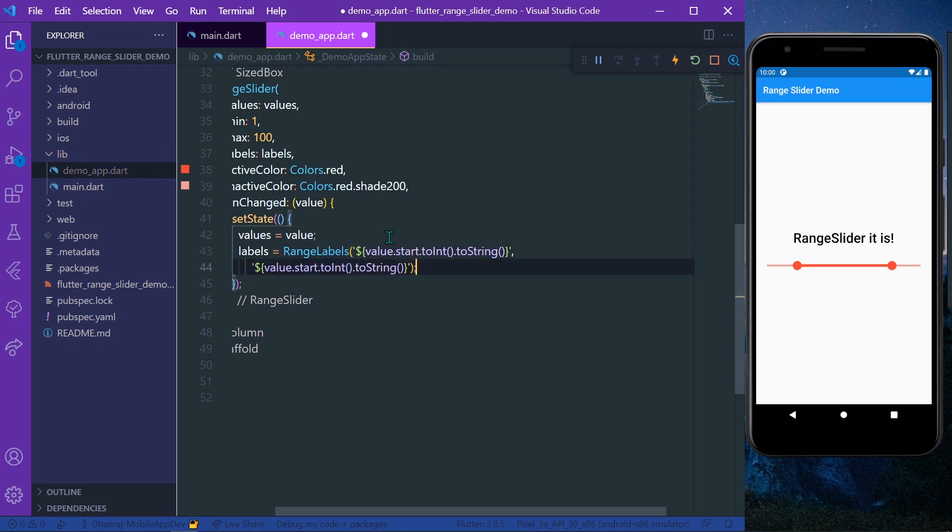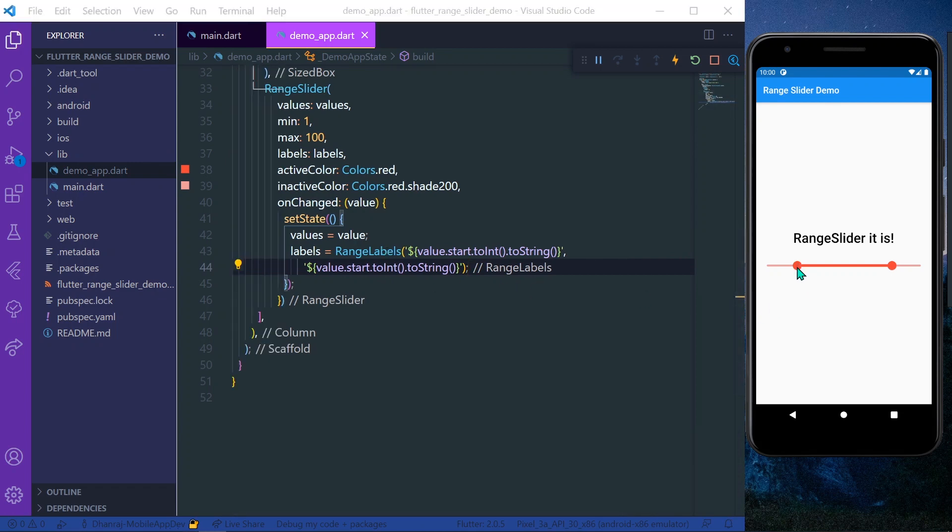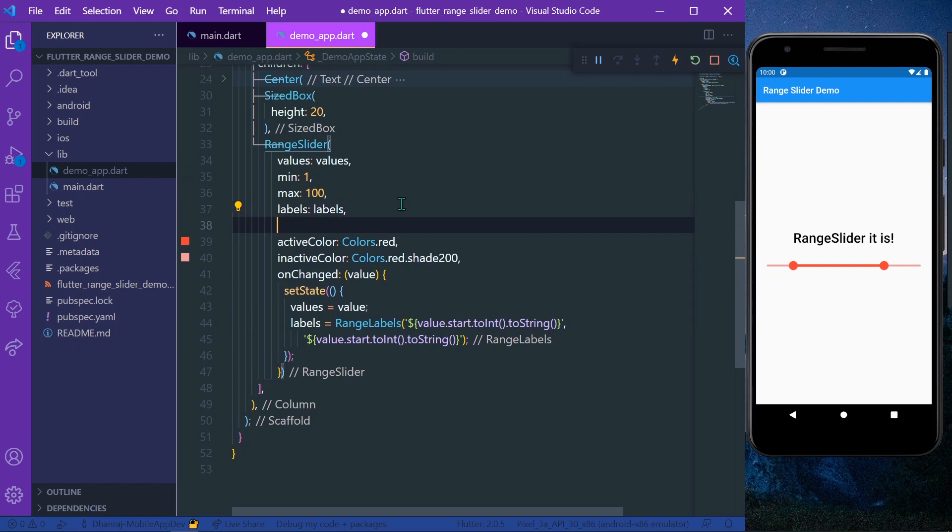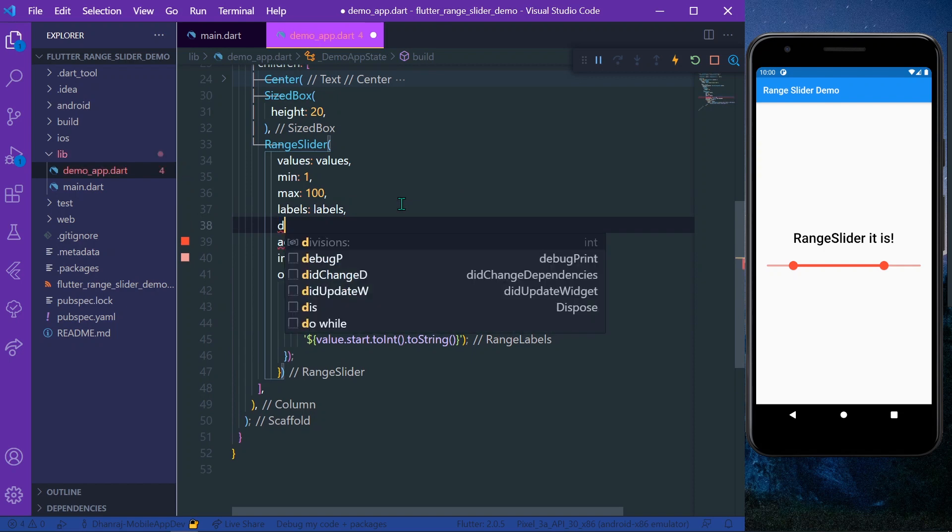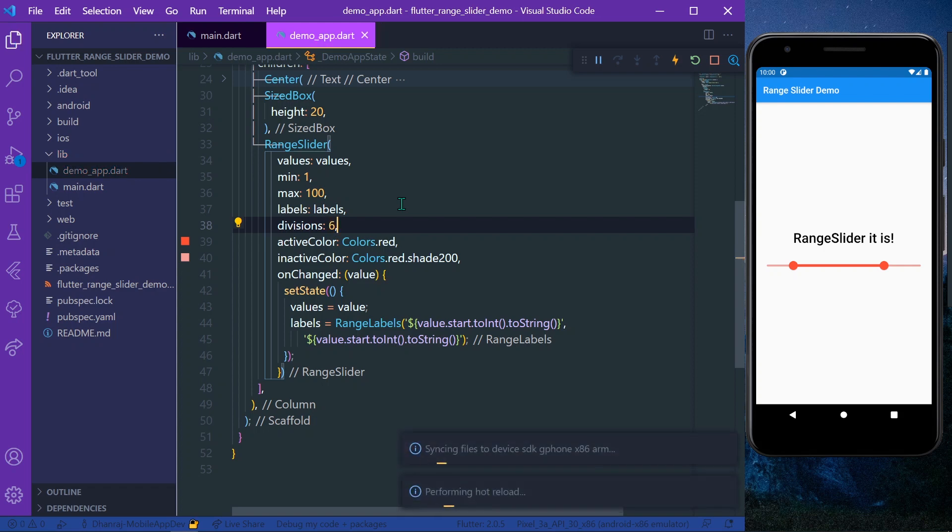Now let's try our RangeSlider. As you can see it is not showing any label, so for that what you need to do is there's a property called divisions in our RangeSlider. You need to set the divisions - for example, let's set six as a division value.